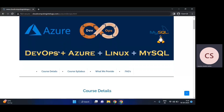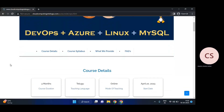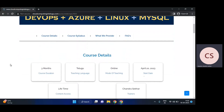The course content URL is in the description. You can find complete information about DevOps, Azure cloud, Linux, MySQL, and scripting languages there. All course details are explained.